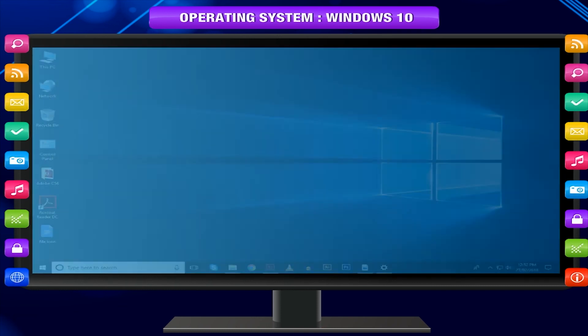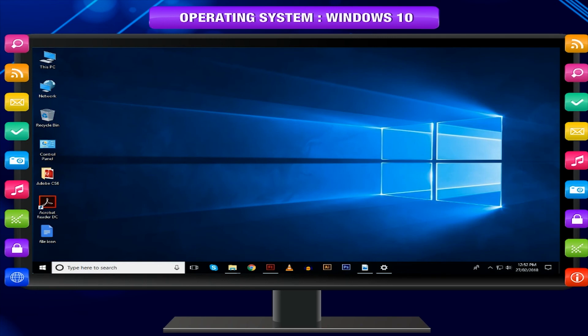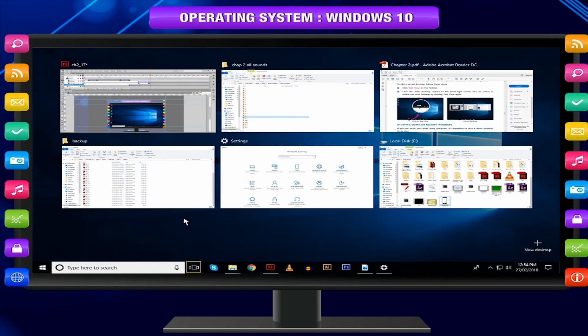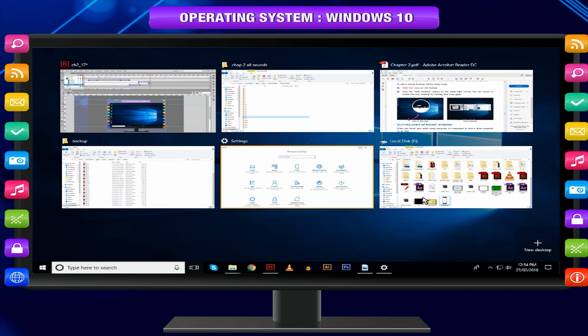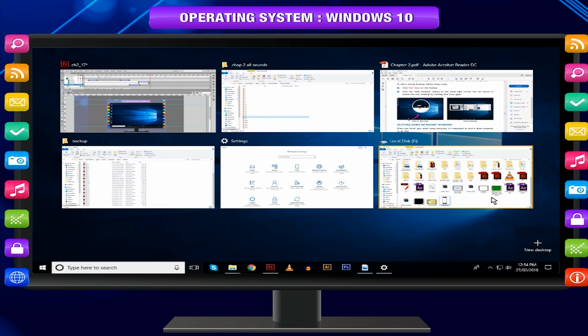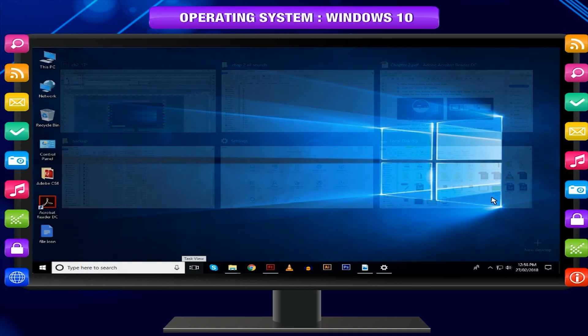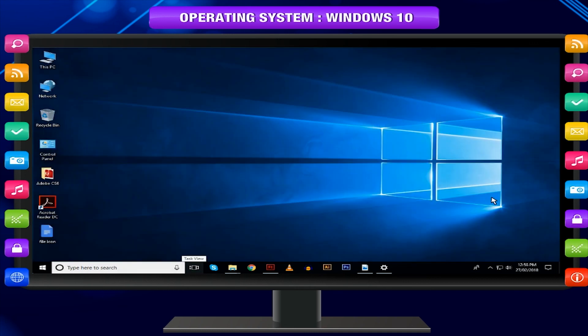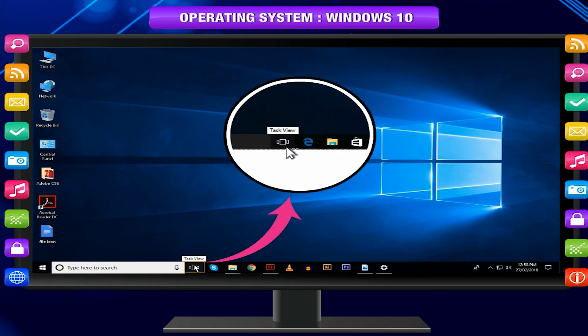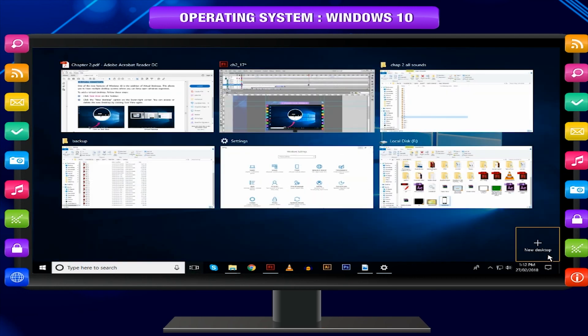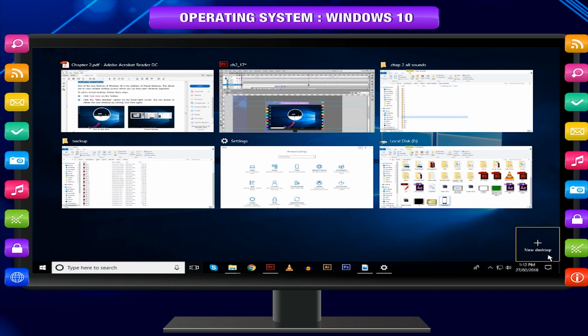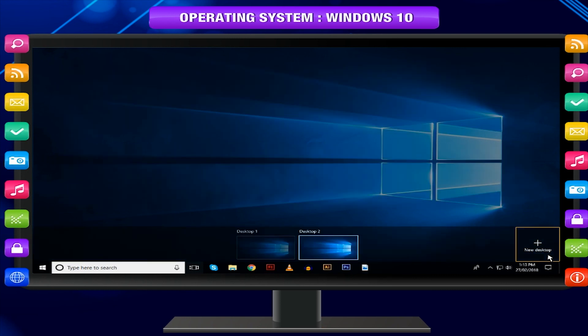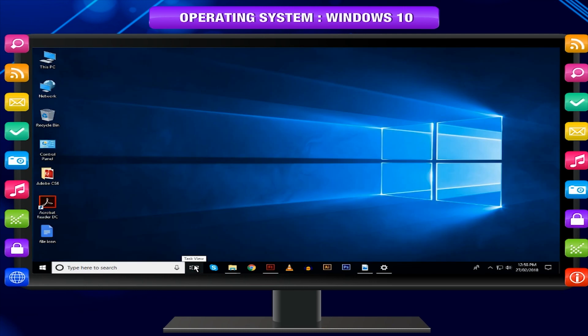Virtual Desktops. One of the new features of Windows 10 is the addition of Virtual Desktops. This allows you to have multiple desktop screens where you can keep open windows organized. To add a Virtual Desktop, follow these steps. Click Task View on the taskbar. Click the New Desktop option on the lower right corner. You can access or delete the new desktop by clicking Task View again.